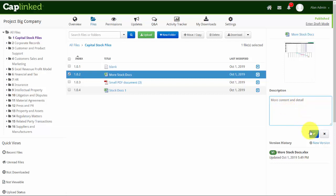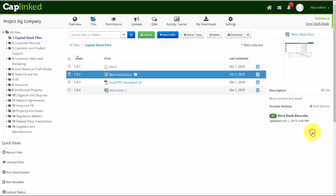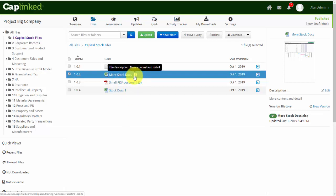Again, this saves somebody from having to click into a document and perhaps see what's in it. This third example of this file, small PDF document, the file name tells me nothing. But if I add metadata, it makes it easier for people to see what's in those files.